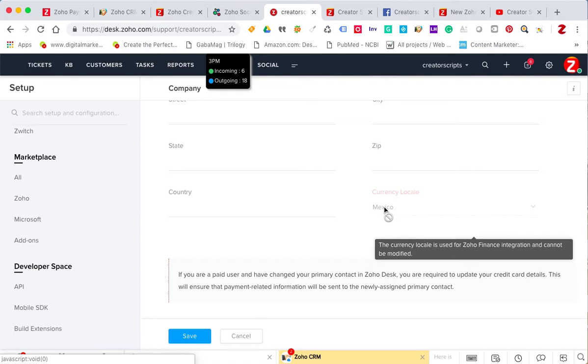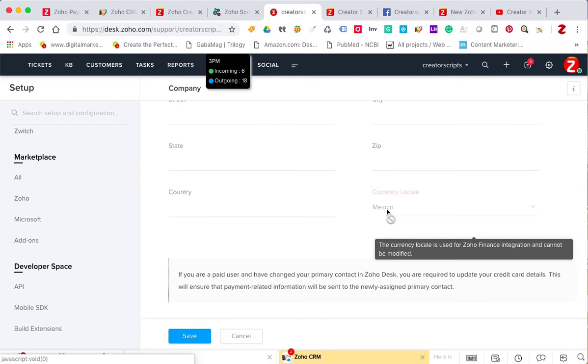Once it's synced, unless you change it back in Zoho Books, it won't let you update it in your Zoho Desk. But if you're doing this process for the first time, the integration won't take place until you actually secure the same currency.